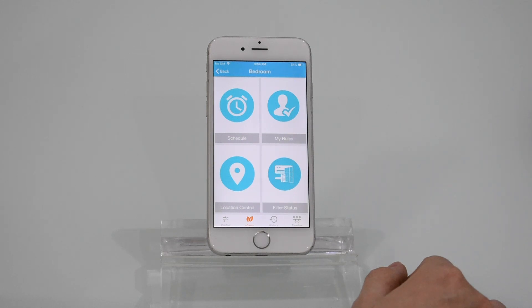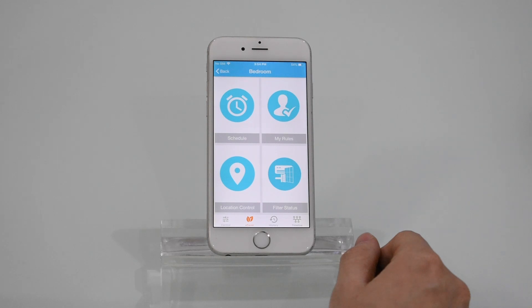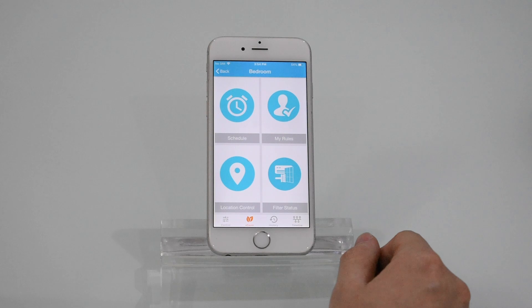Today, I'll be explaining the newly released comfy mode. Comfy mode is further divided into comfy temperature and comfy humidity. Now let me show you how comfy temperature works.